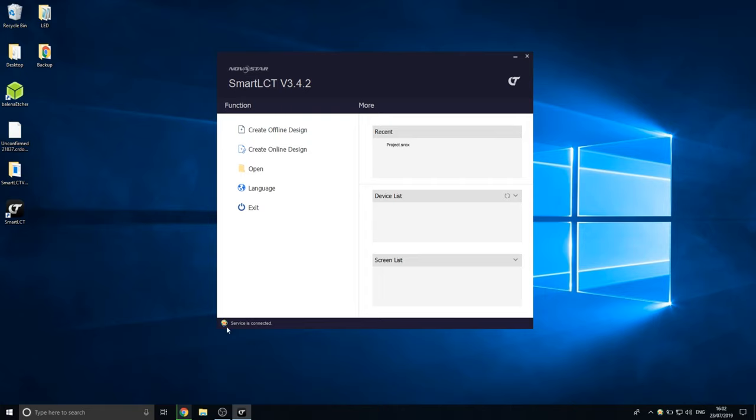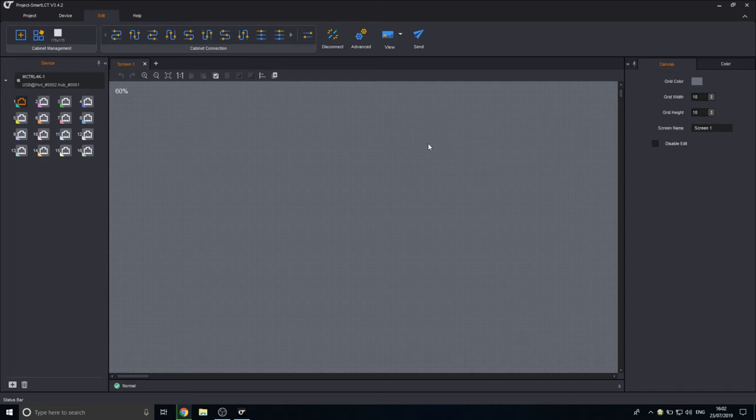You can see it's all working. You can see the services connected. So all the background stuff is working properly. We have our project here. So this is what I've made previously. This is what the interface looks like.